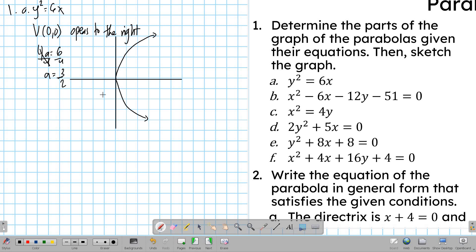Now, since a is equal to 3/2, we can easily determine where our focus and directrix would be. If you recall, from the vertex, the focus is a units away from the vertex.